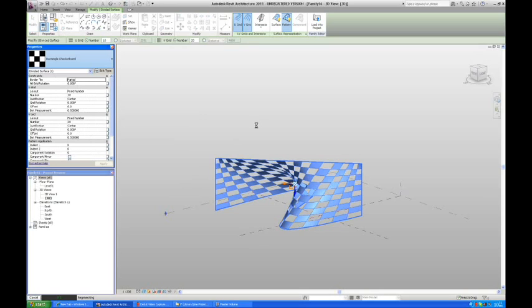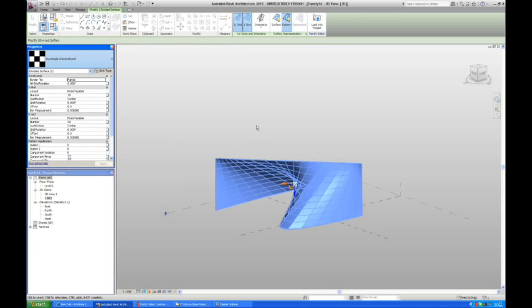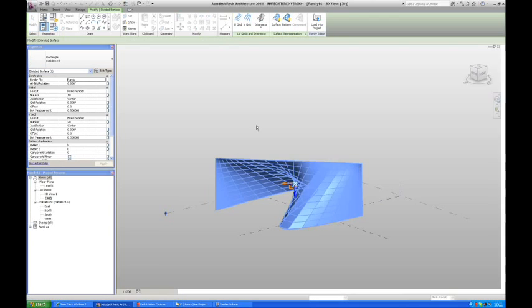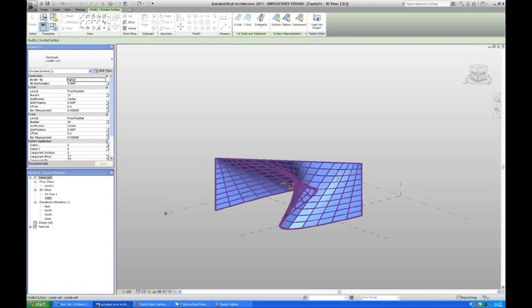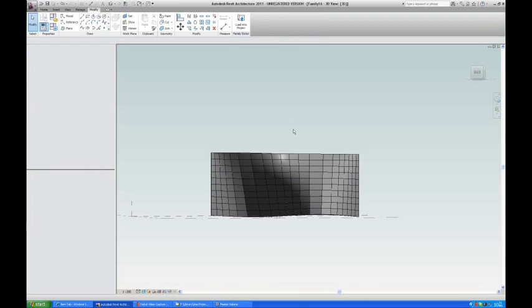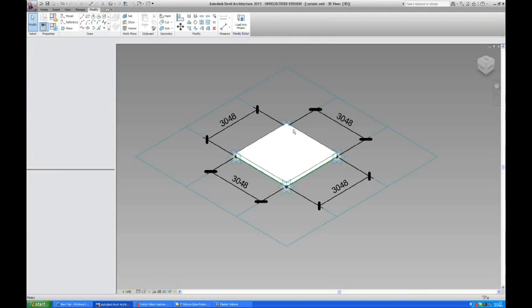We have not yet set our dimensions in the panel. So before we load it into the project, we're just going to go back to the panel and we're going to create the parameters for the dimensions. Here you can see the panels have been loaded in. So I'm just going to go back to our family here.